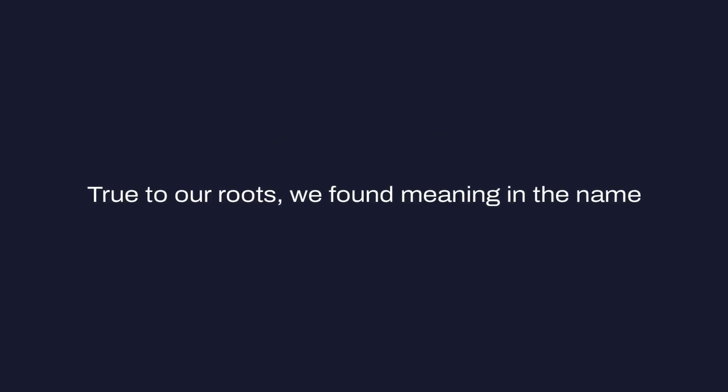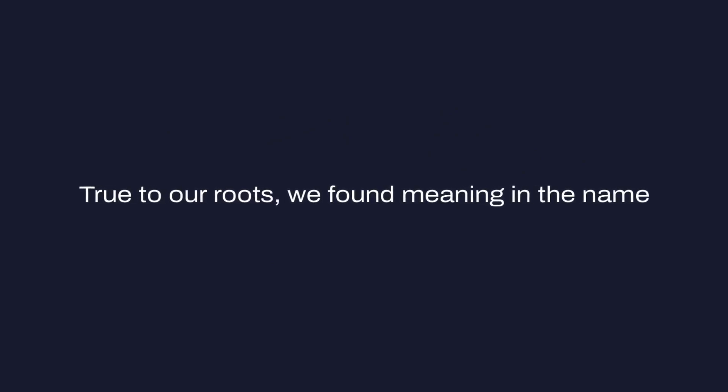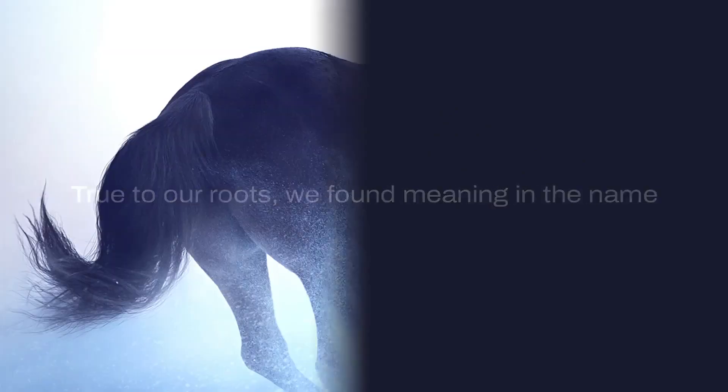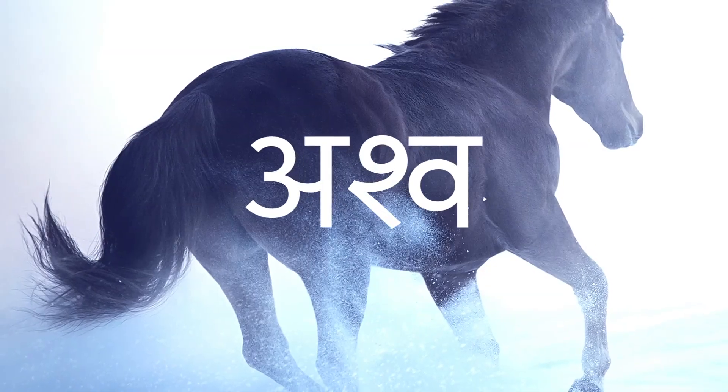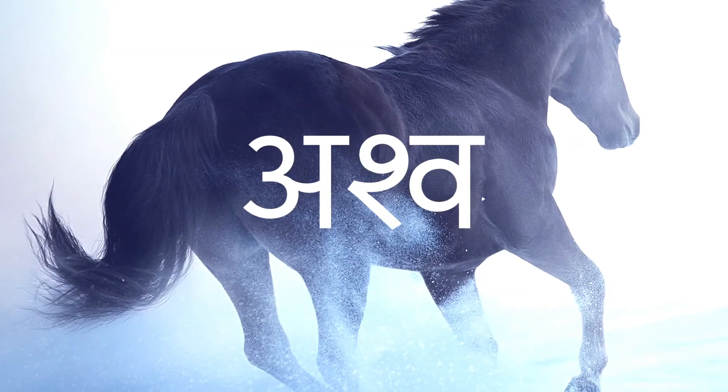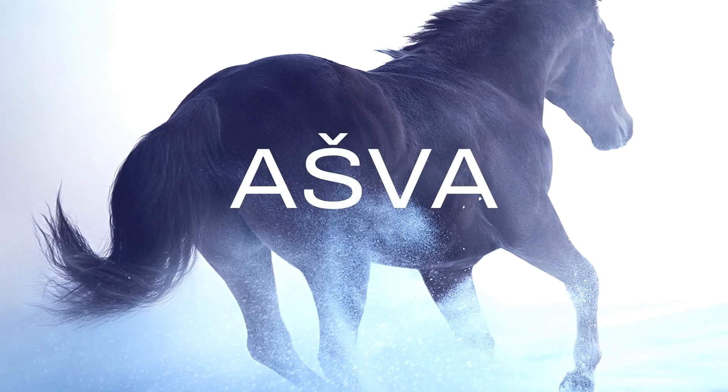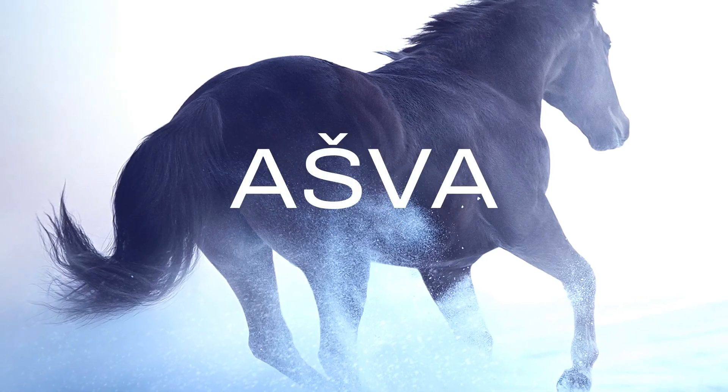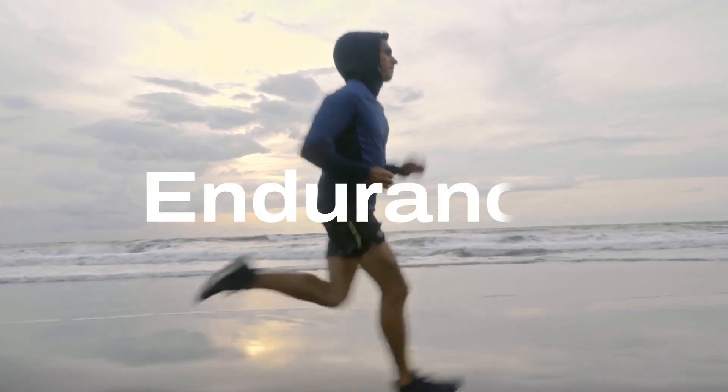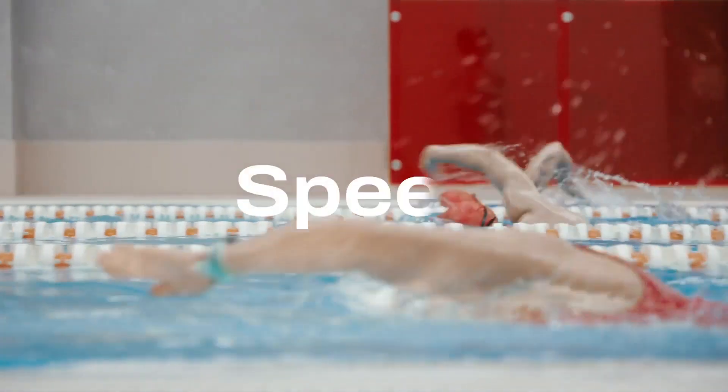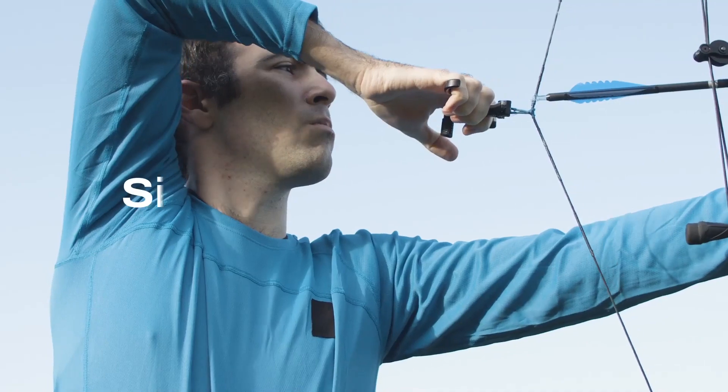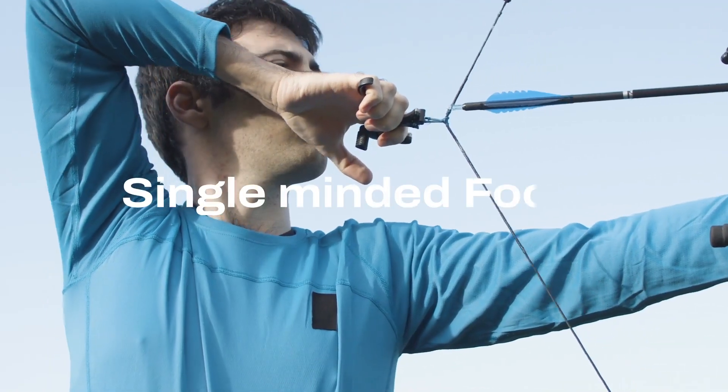True to our roots, we found meaning in the name Ashwa, a word of Sanskrit origin that means horse. An apt reflection of endurance, speed and single-minded focus.